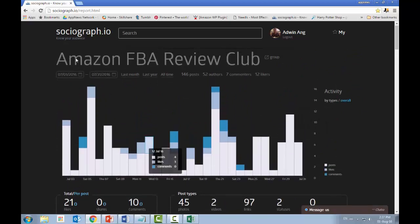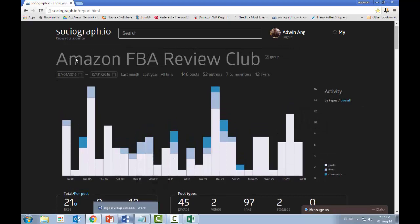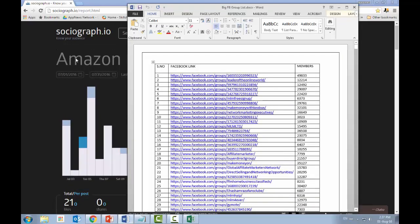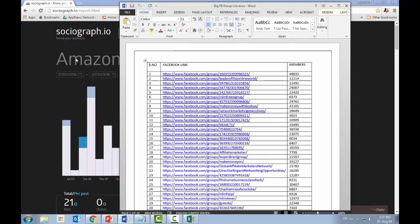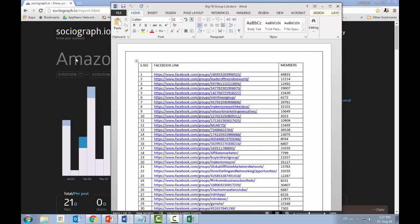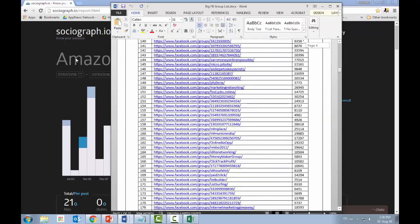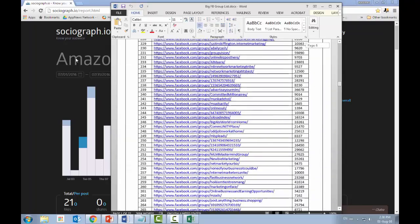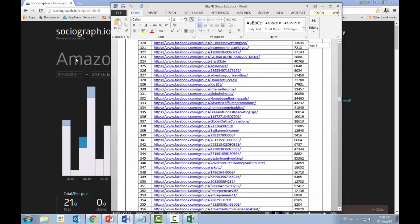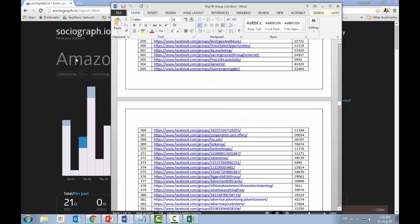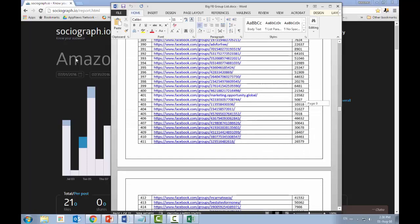Let me quickly show you the group list I have to share. This list is focused on the internet marketing and money-making niche. Using this document, you can join any of the groups and promote your services if suitable, or test out at least 10 to 20 groups to see what kind of response you get.